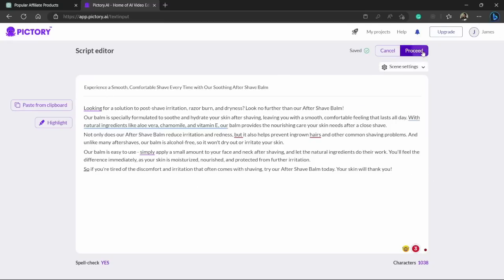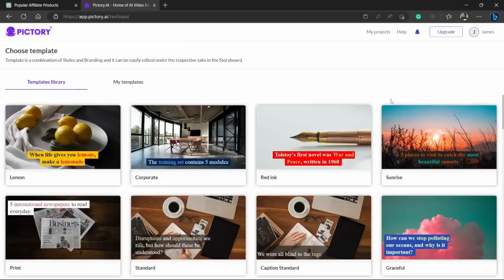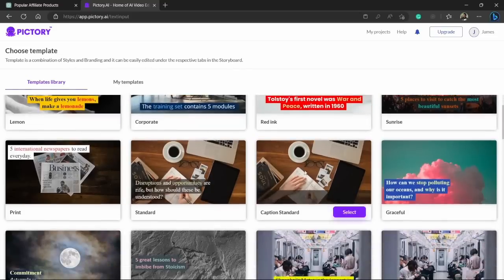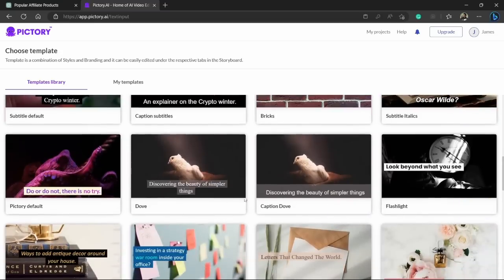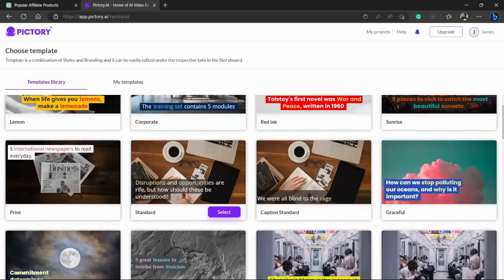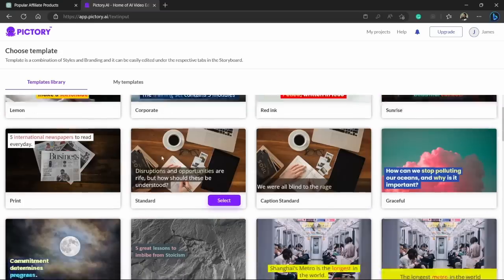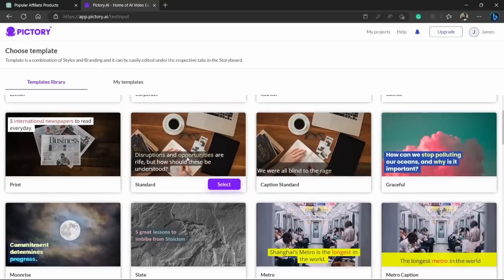Click on this proceed button and we will be able to make the video. Here the Pictory asks us to choose a template. So here are a lot of templates that you can choose from. So this template got my eyes so I would like to use this template. So just click on the select button.